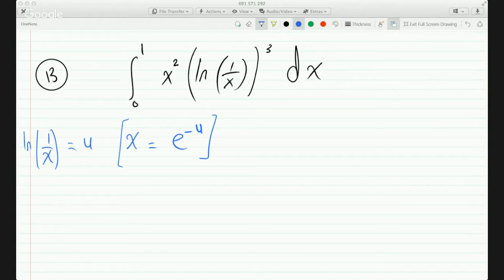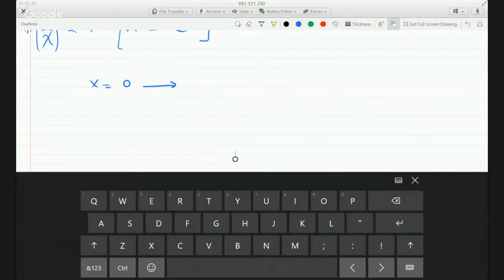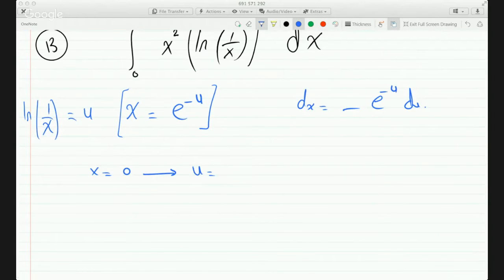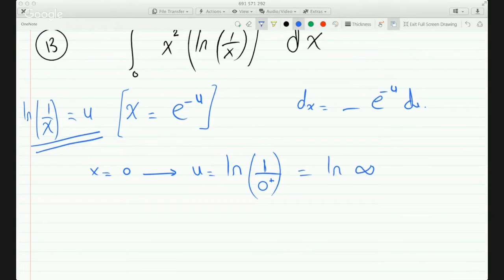If we do that, we get dx = -e^(-u) du. Now let's change the bounds. If x = 0, we plug it in and get u = ln(1/0). Since 1/0 must be 0+, and the domain of ln is (0, +∞), we get ln(∞), which is infinity.